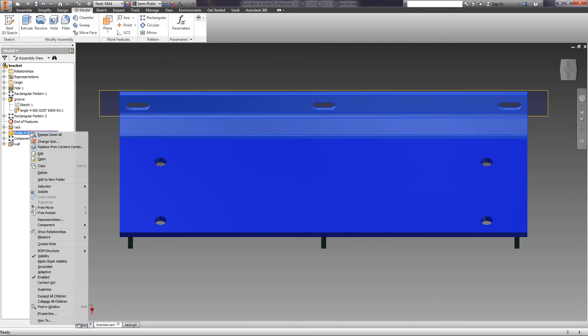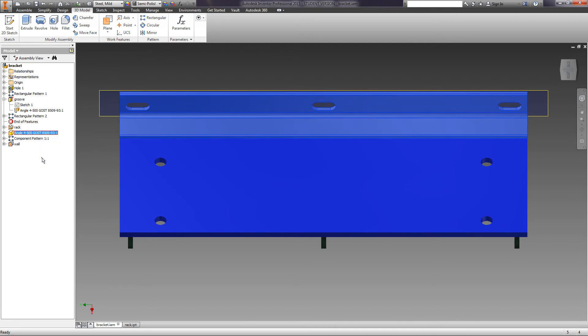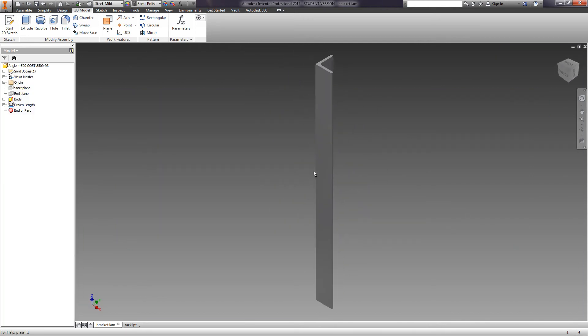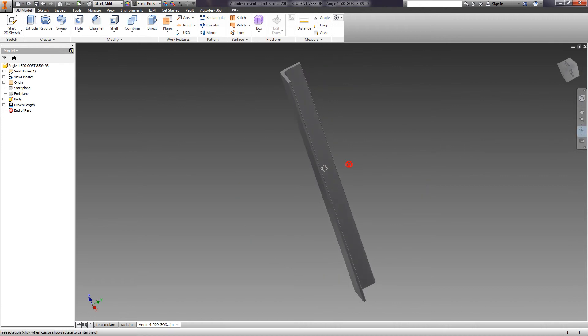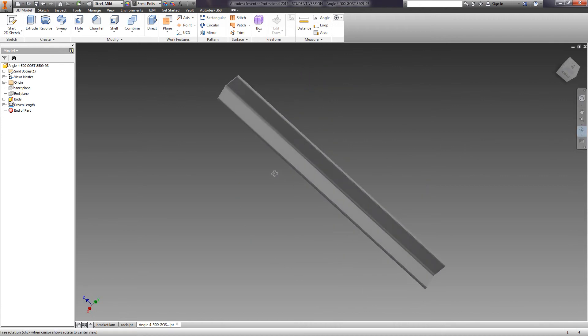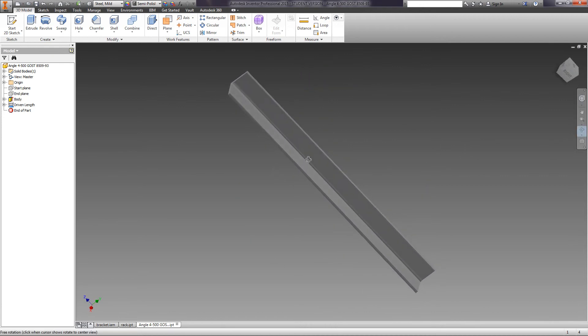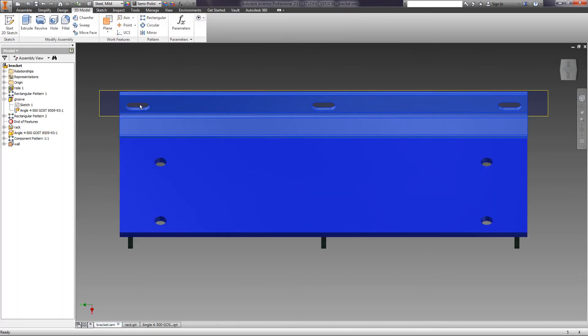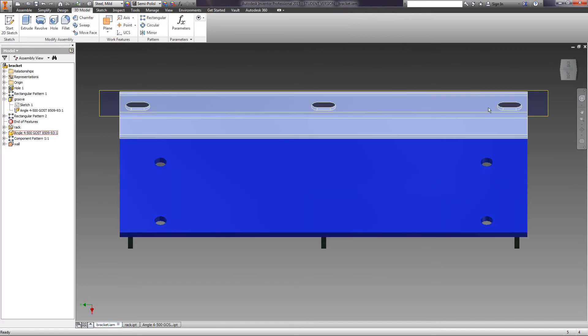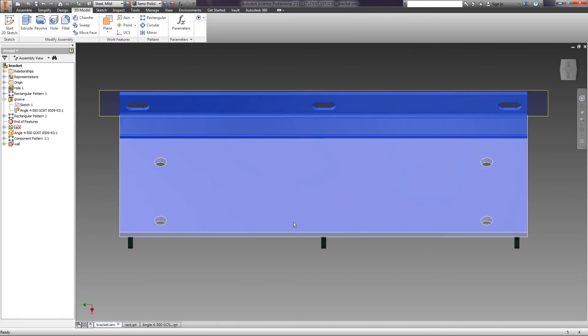Open the part angle. You can see that grooves did not appear on the part and are visible only in the assembly.